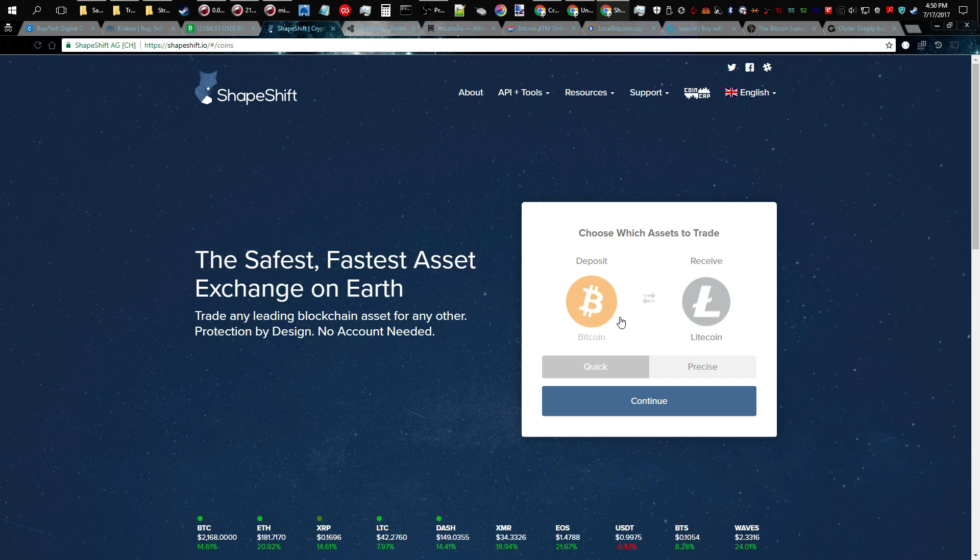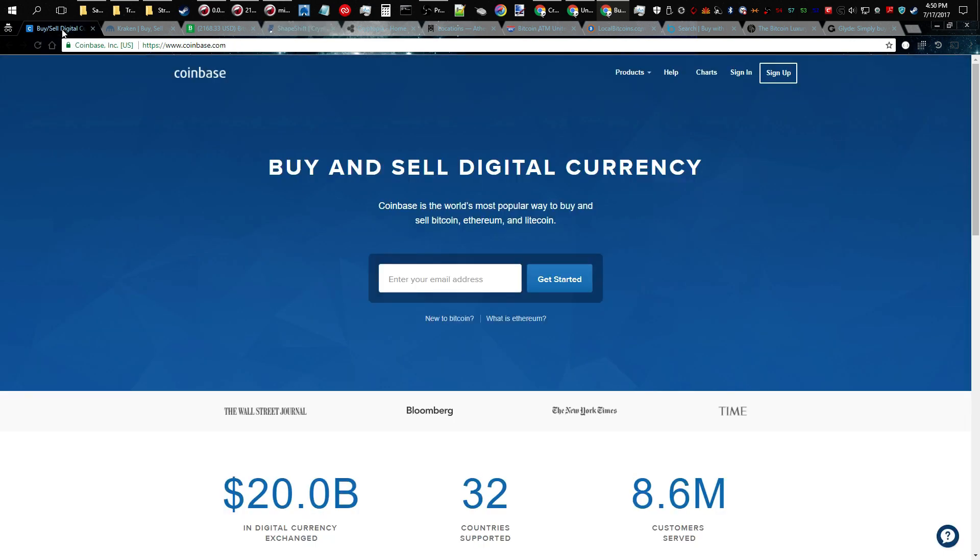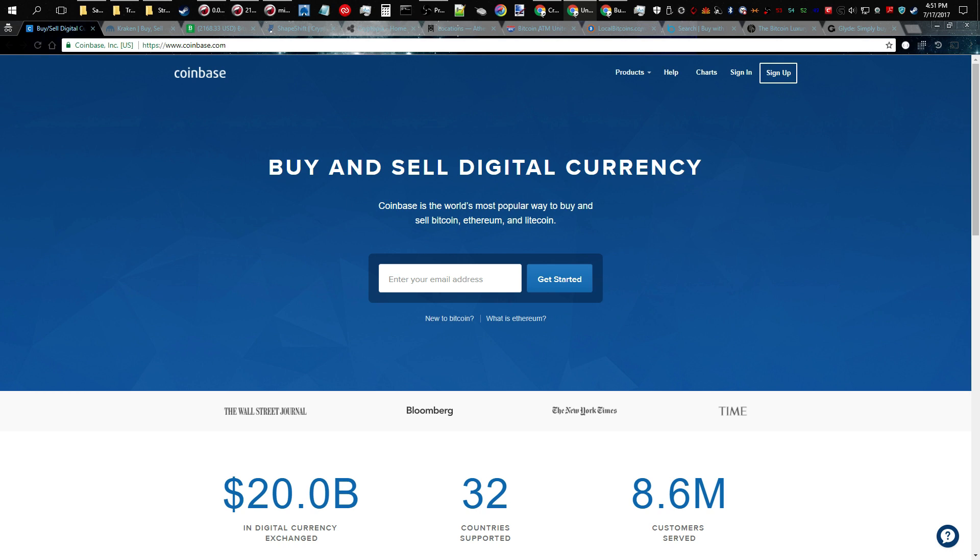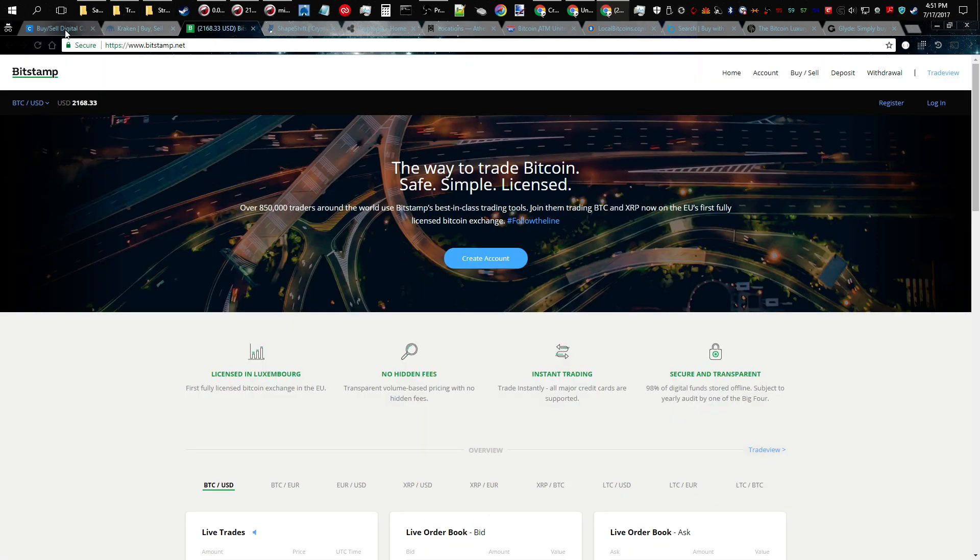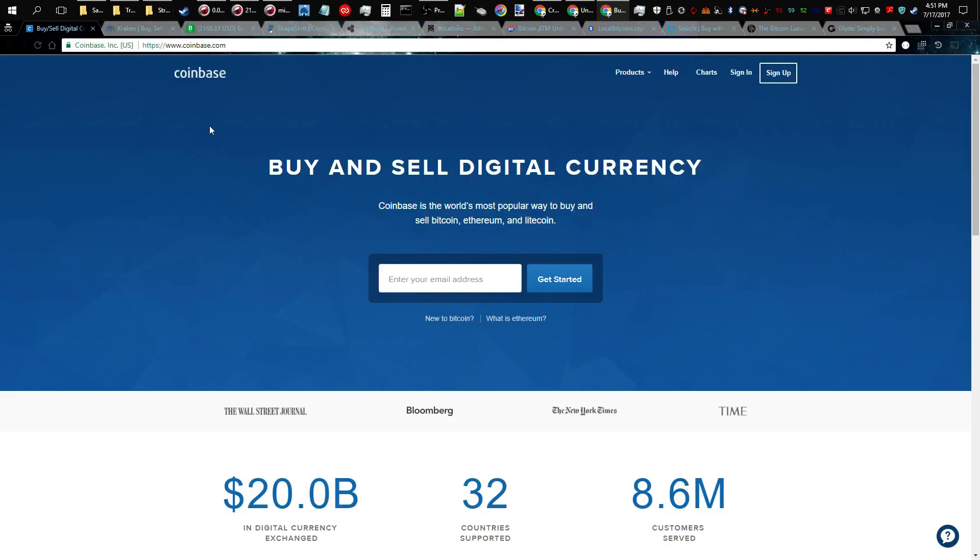So those are all the methods of how you can acquire these Litecoins. Now I'm going to go into the pros and cons of each and we're going to get started with those right now. So the pros and cons of using a flagship exchange like Coinbase: some of the pros are you get instant exchange at current market rates. These exchanges are what make the market rates, so if you use one of these you're getting the best rate possible for your Litecoins for the most part. And then another pro is you can deposit funds right from your bank account.